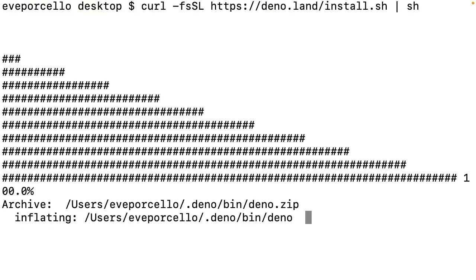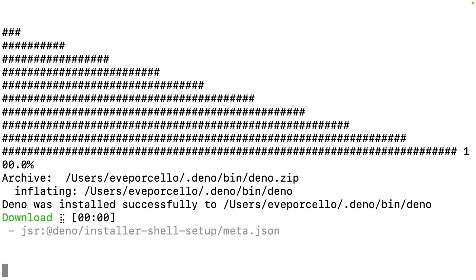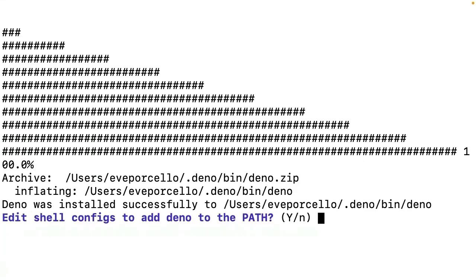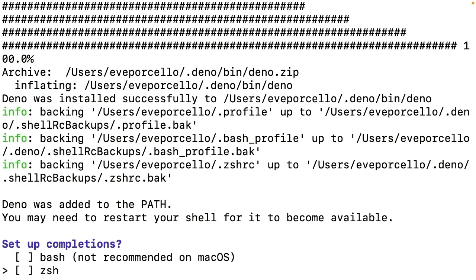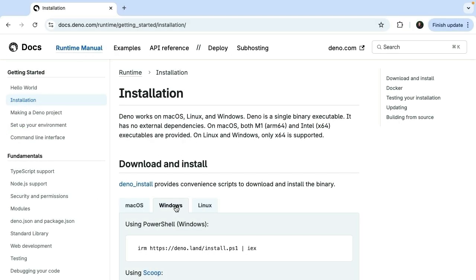This will install Dino in the background to the most recent version. It'll ask if I want to add Dino to the path. We'll say yes, and you can add these setup completions here. Now we have installed this to our path.